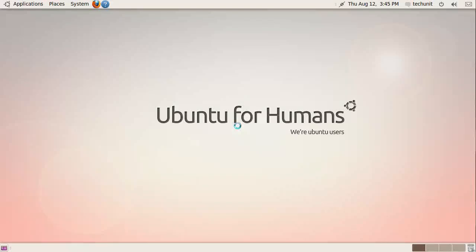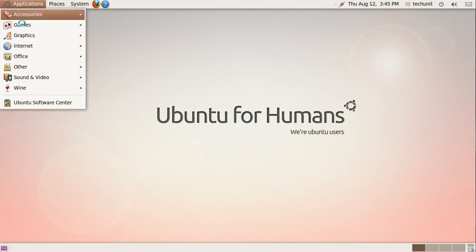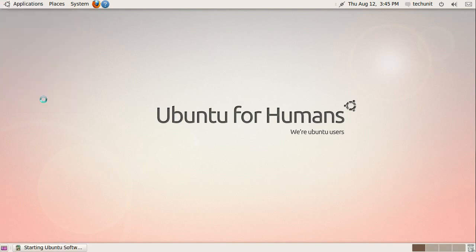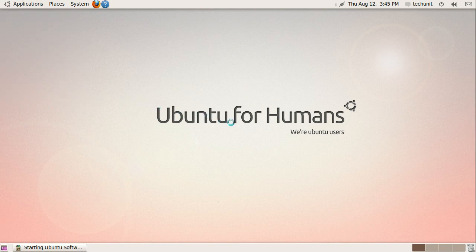In this tutorial we will be looking at two different docks for Ubuntu. The first is Avent Window Manager and the second one is Docky. The first step is to launch the Ubuntu Software Center.